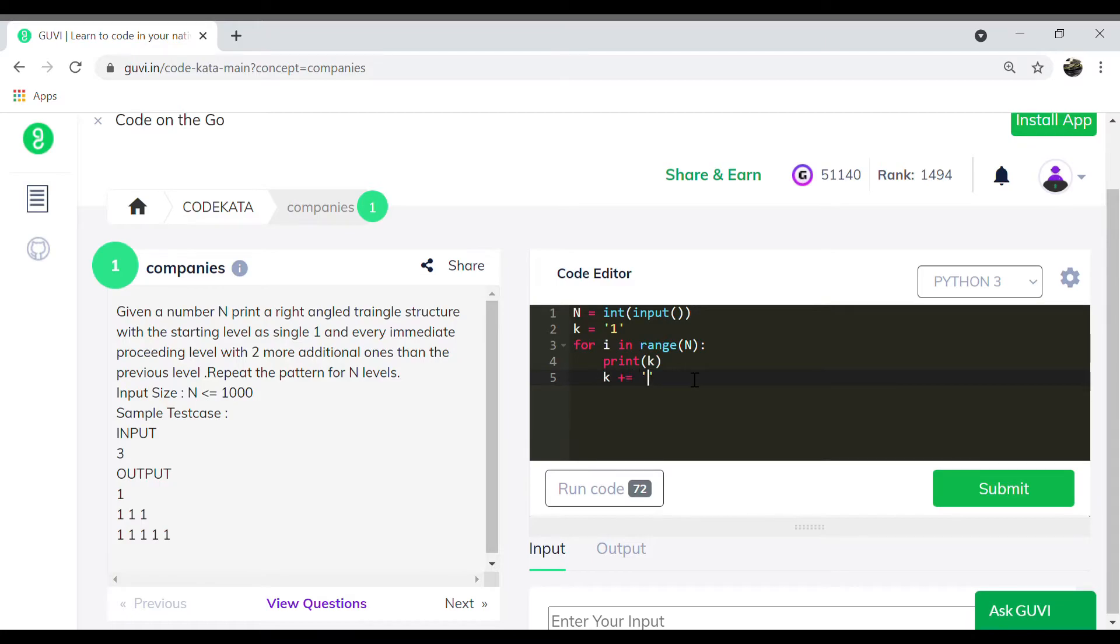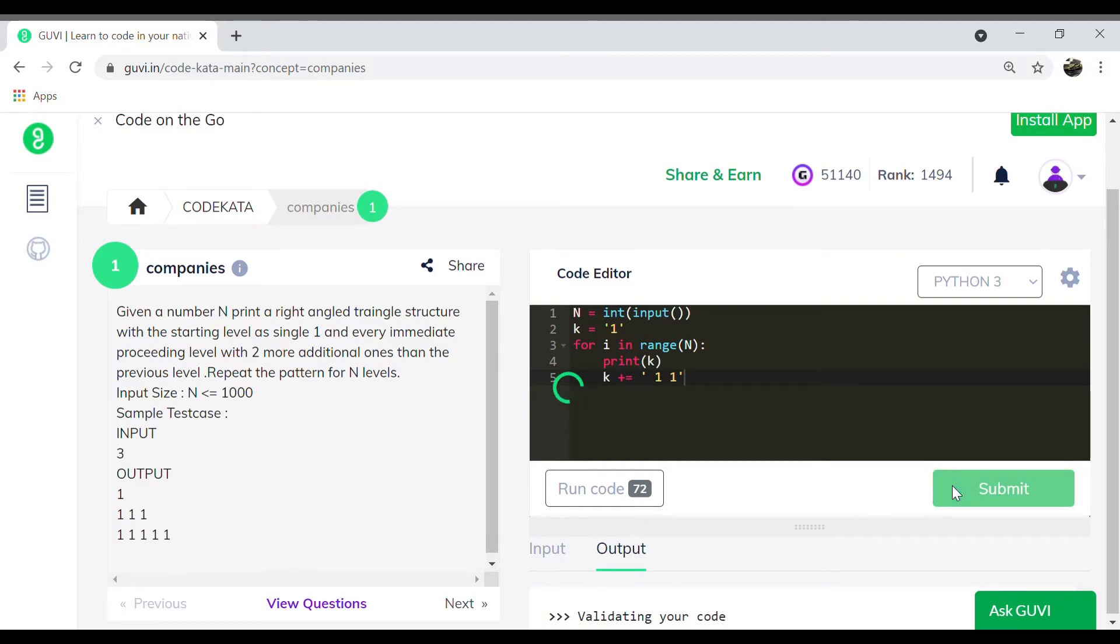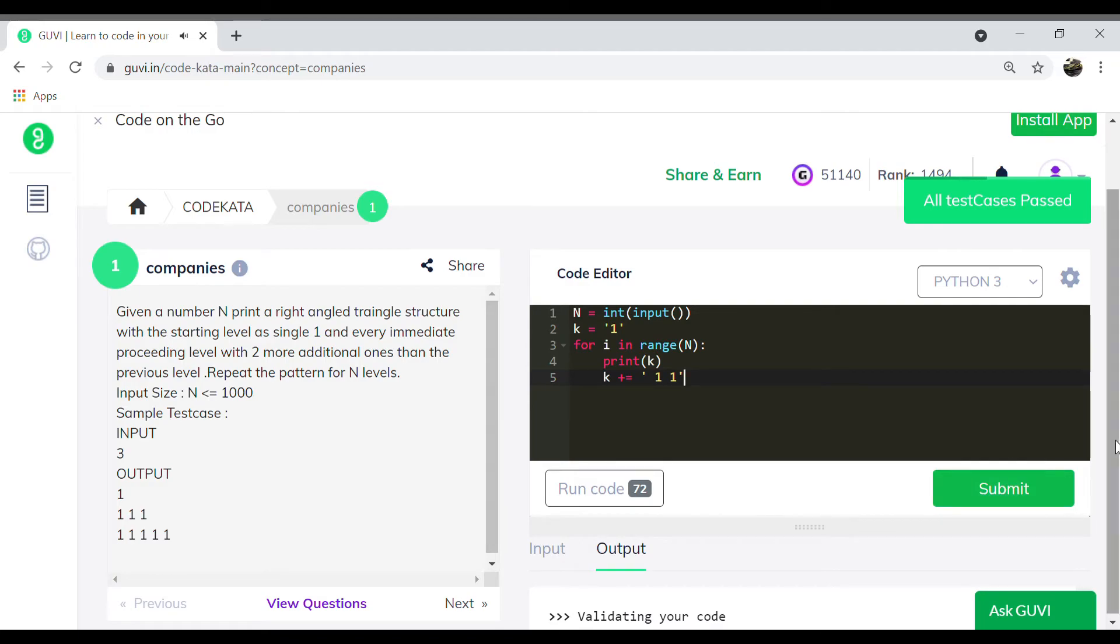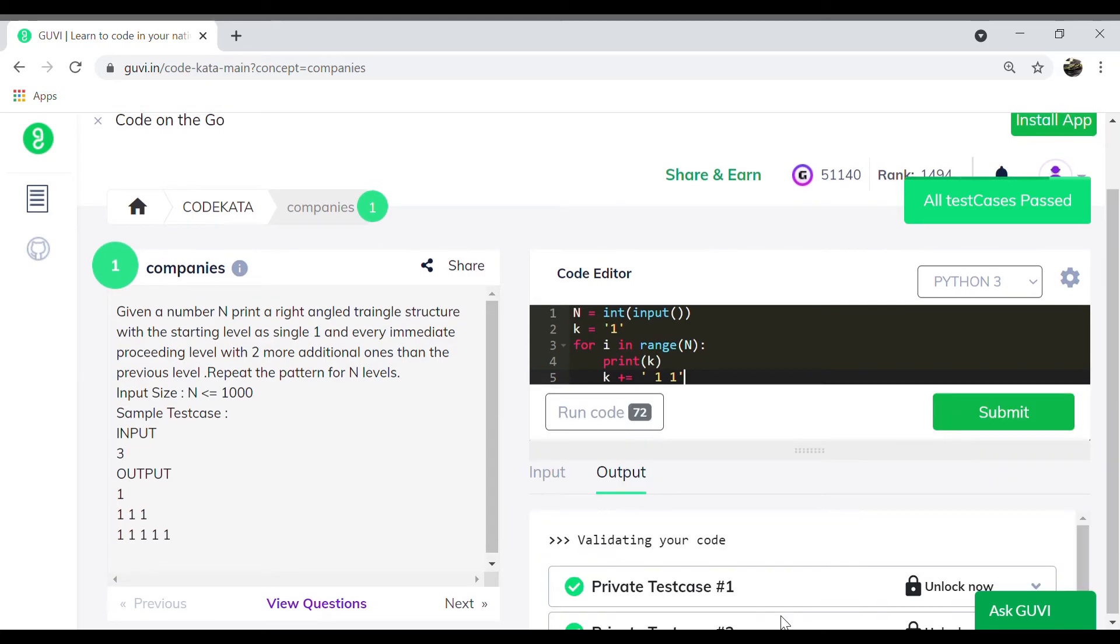For each iteration we increment two ones of string type. Hence we would obtain the desired output as the value k would be incremented and printed each time with respect to the for loop, forming the expected type of right angle triangle.